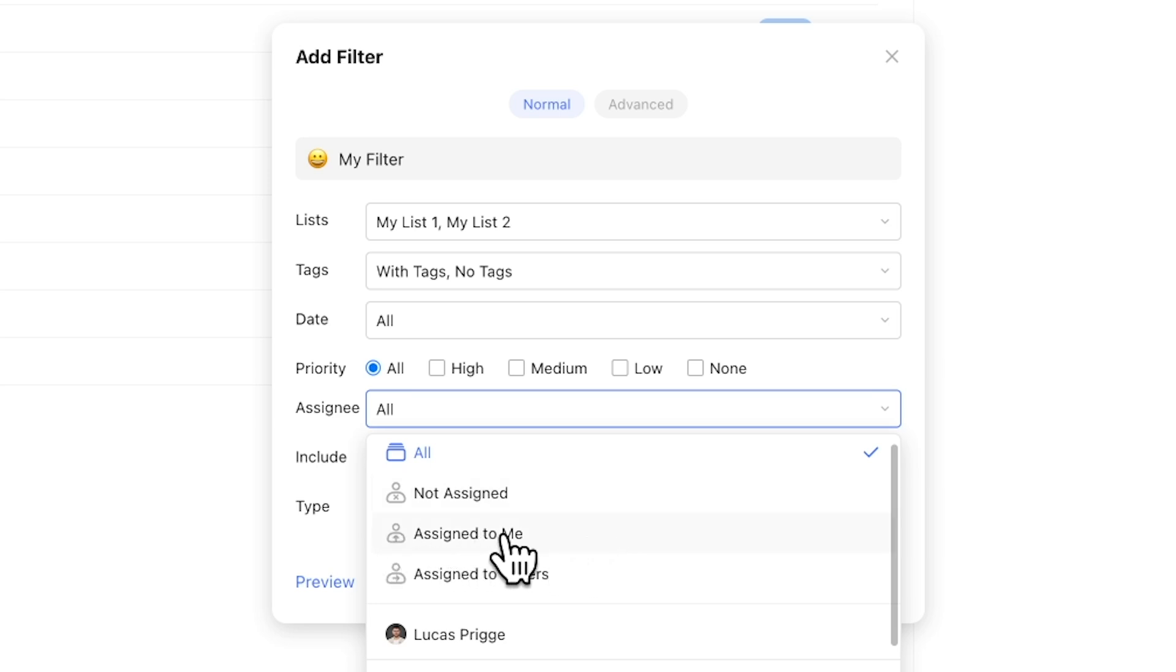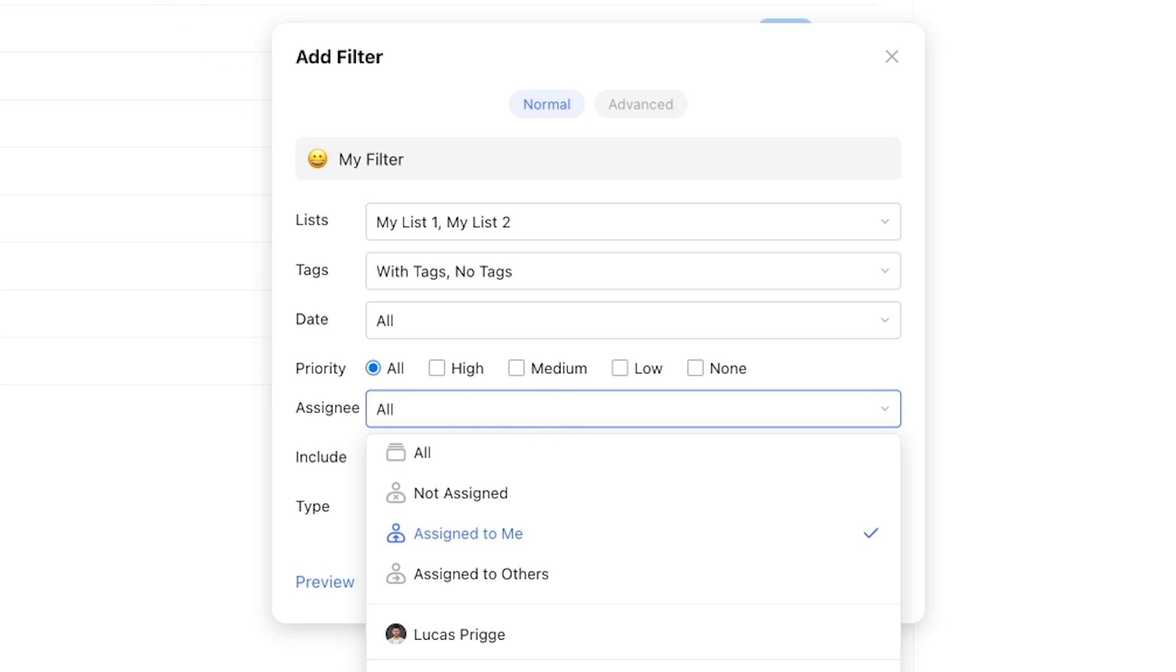this will filter out any tasks that have no assignee. And this is something you probably don't want, because there's no benefit in adding the extra step of assigning a task to someone in a list, if that list is only used by you, and that someone is always going to be just you.